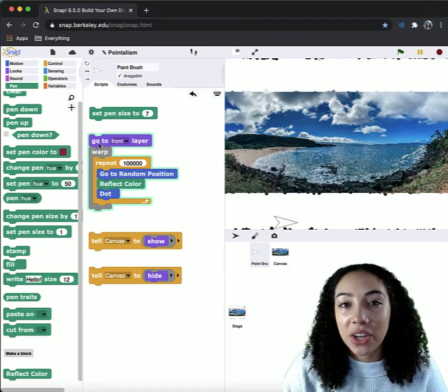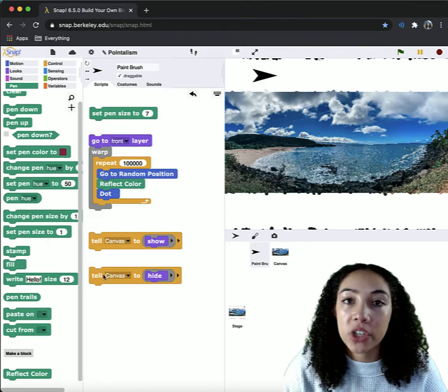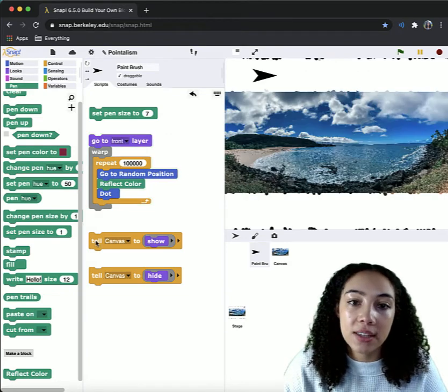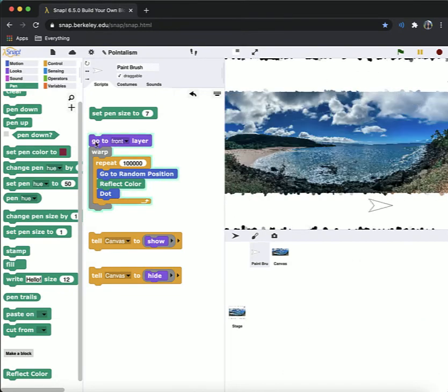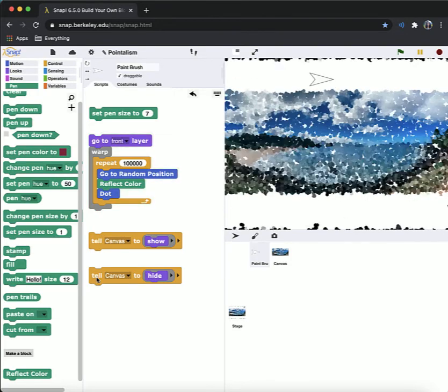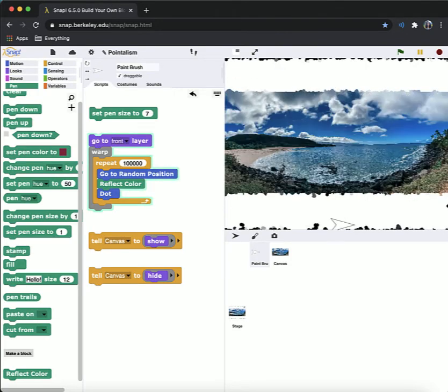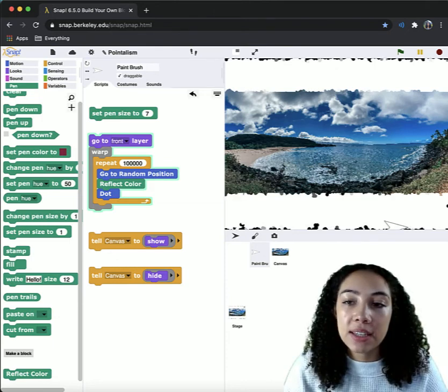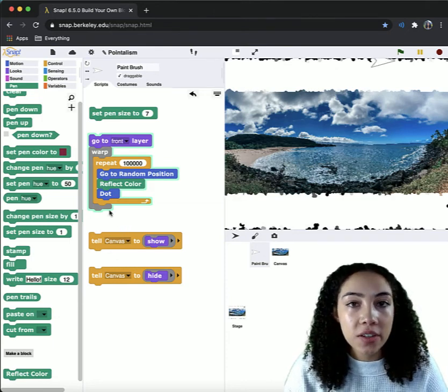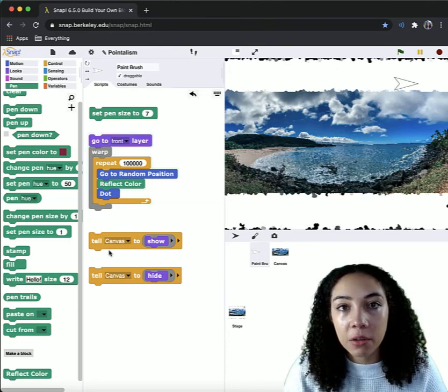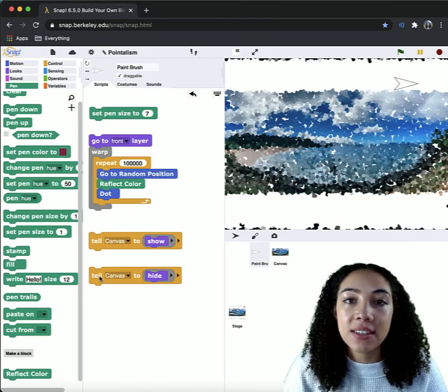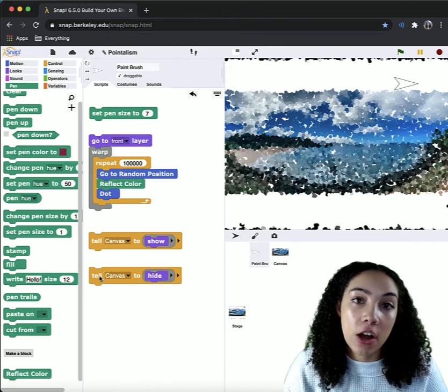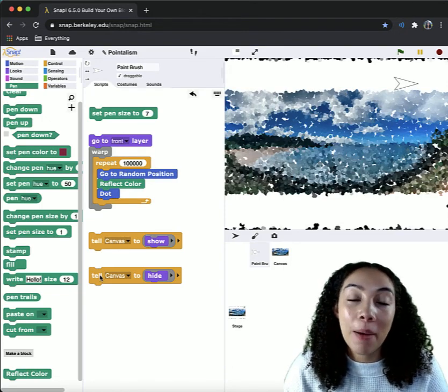So I am actually going to keep running this a little bit longer to create a few more dots. For me, I think that this piece is close to complete. I like to have a little bit of white space just so you can see that it is an art piece and not just a picture.